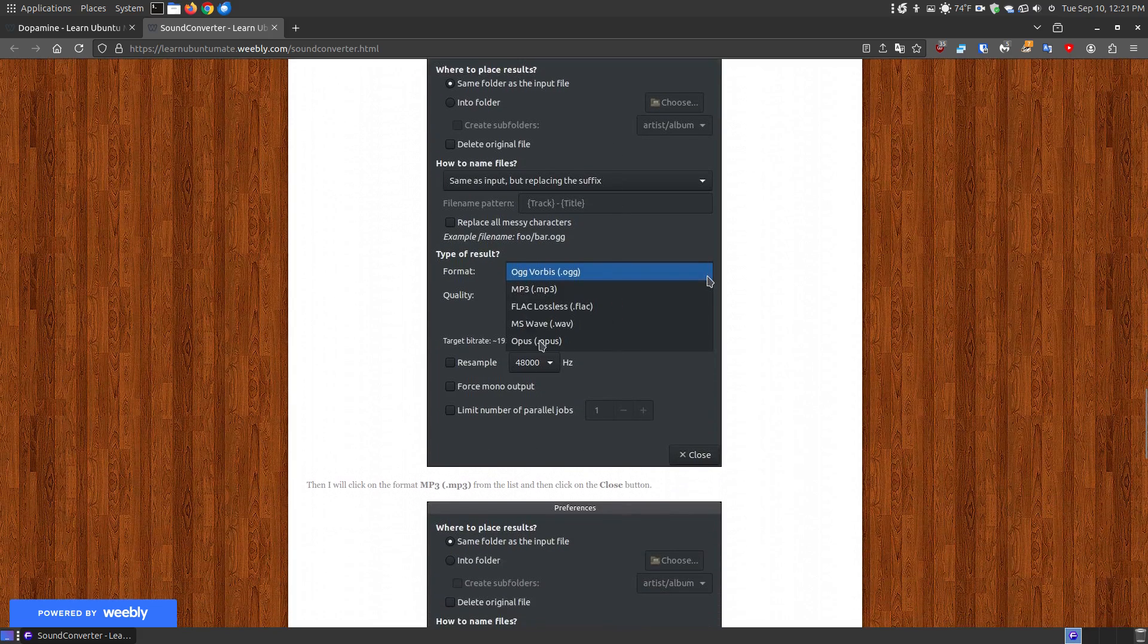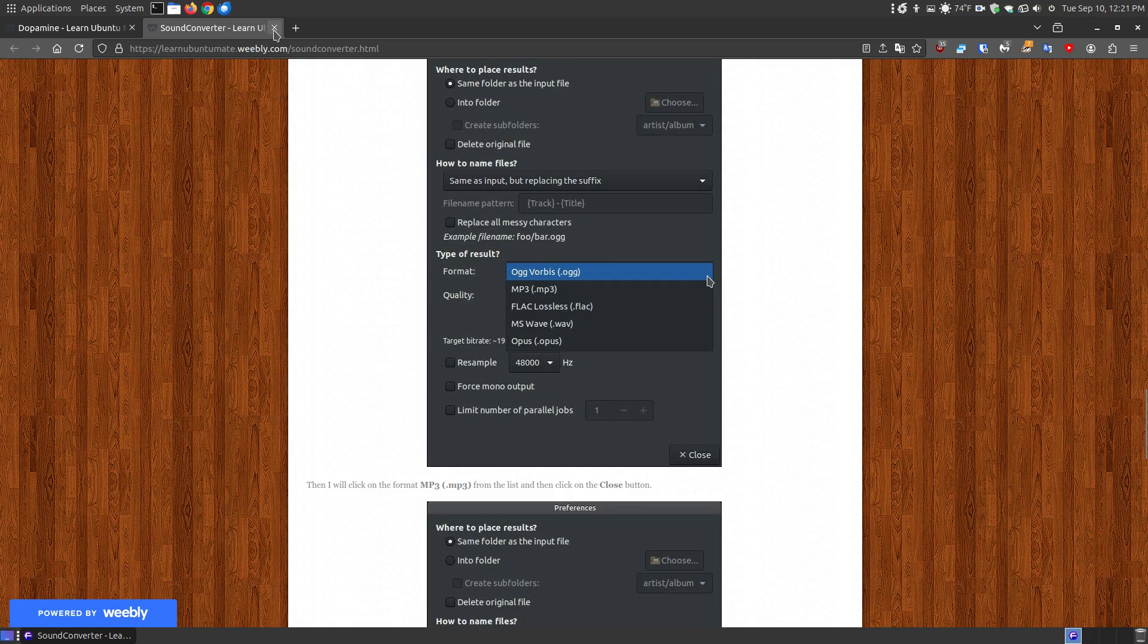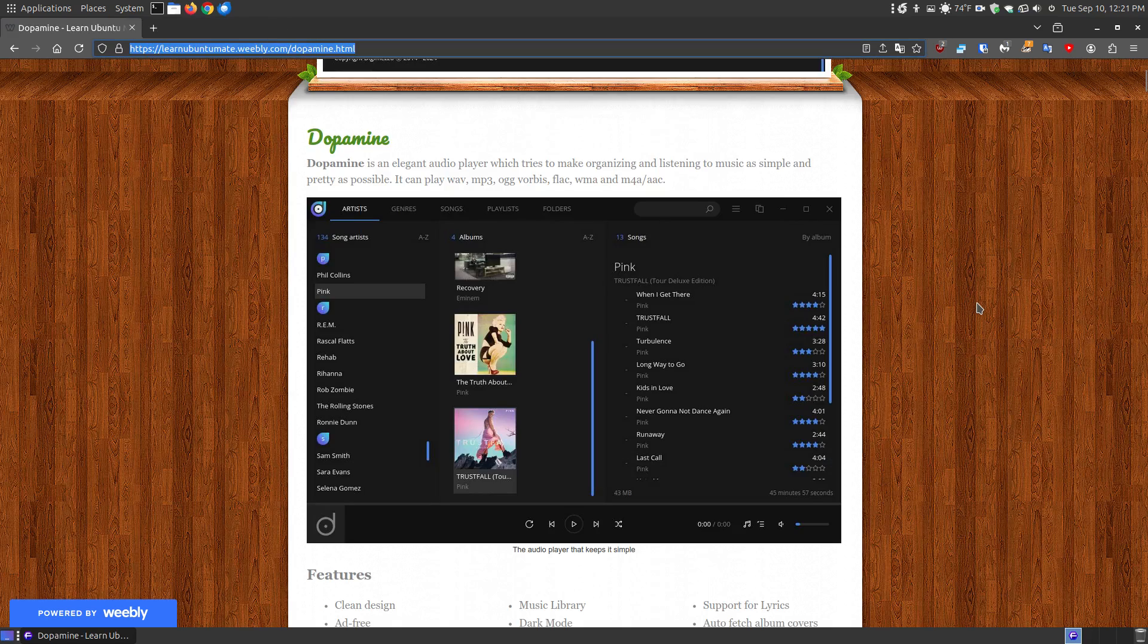the MP3, the FLAC, WAV, and the OPUS. OPUS was not one of those that can support and this actually can convert all types of music files from one format to the other.